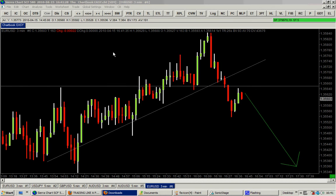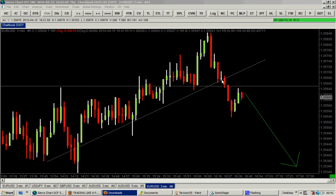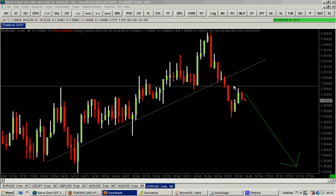Hello traders, today is the 15th of April 2010. I have here a 3-minute chart of the EURUSD — a live chart. On this 3-minute chart you can see this uptrend here, up to here. Now the trendline is broken, and this support level is being retested by these two green candles here. The price should come down.